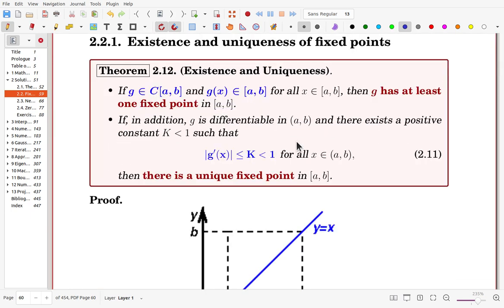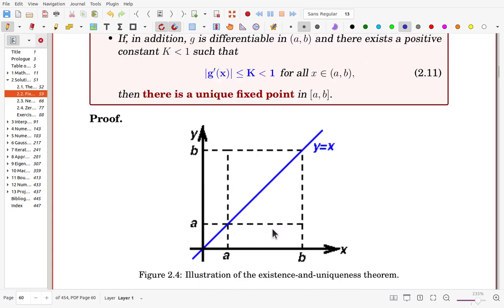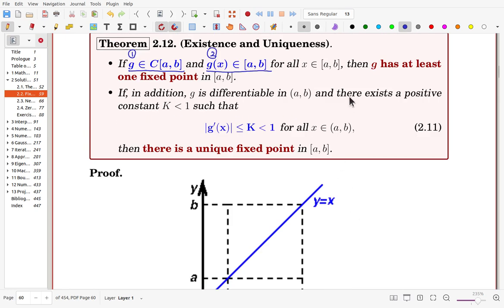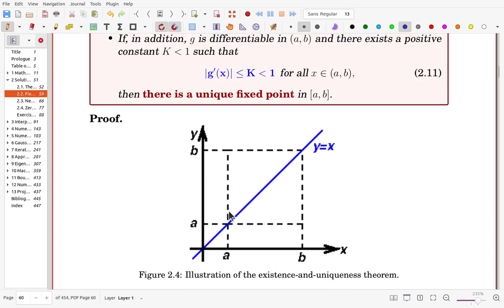The existence and uniqueness of fixed points: we assume g is continuous — that is the first condition. Secondly, g(x) maps back into the interval [a, b], meaning the range of g is within the interval. If g is inside this square region, then g has at least one fixed point, which is pictorially easy to understand.